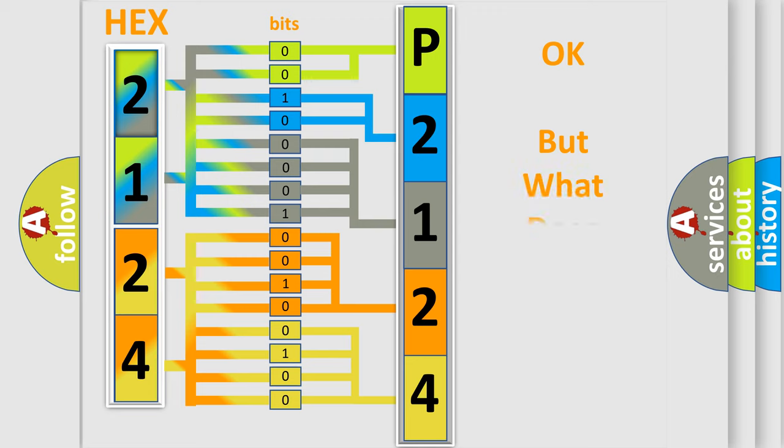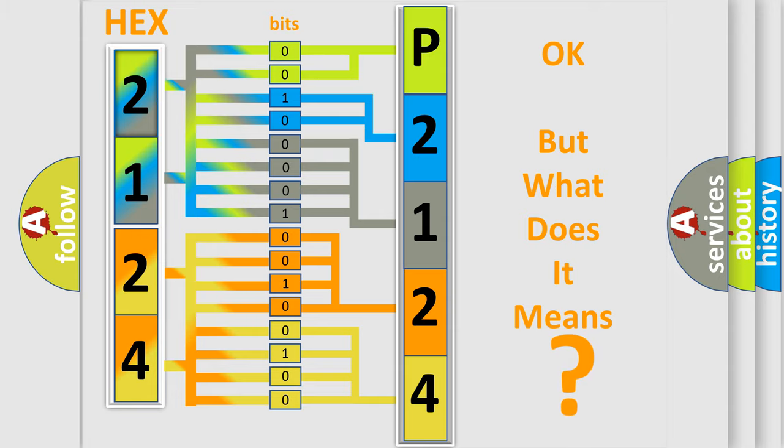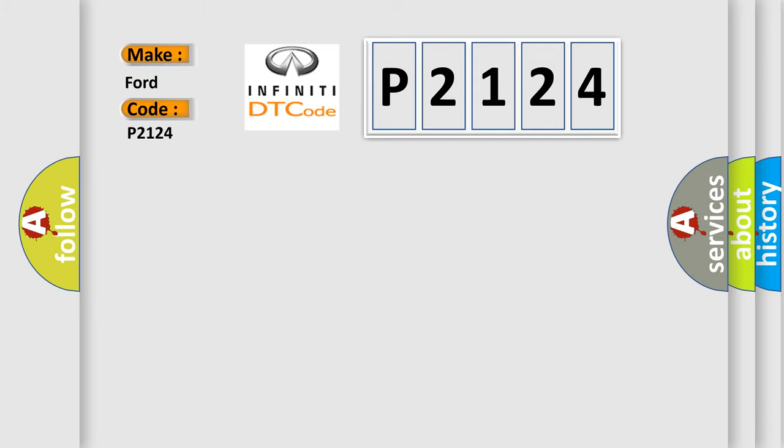We now know in what way the diagnostic tool translates the received information into a more comprehensible format. The number itself does not make sense to us if we cannot assign information about what it actually expresses. So, what does the Diagnostic Trouble Code P2124 interpret specifically for Infiniti car manufacturers?